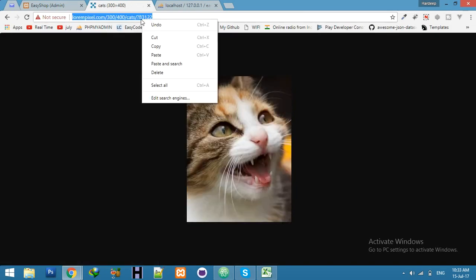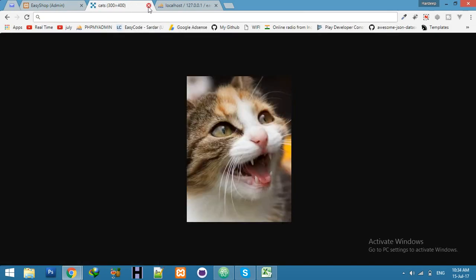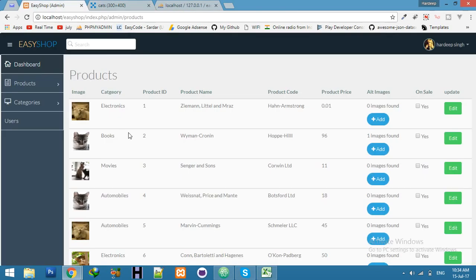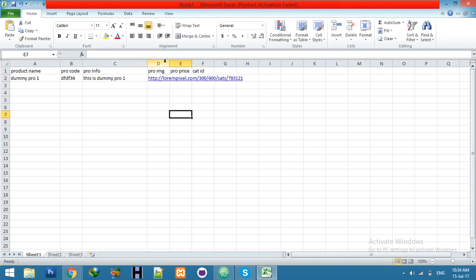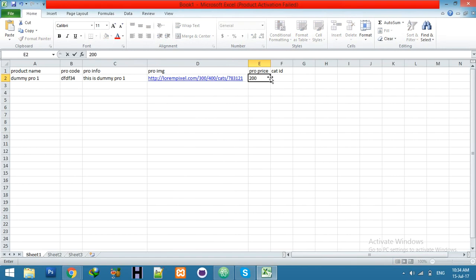Copy this for your inserting data, and product price 200 and category is 1.